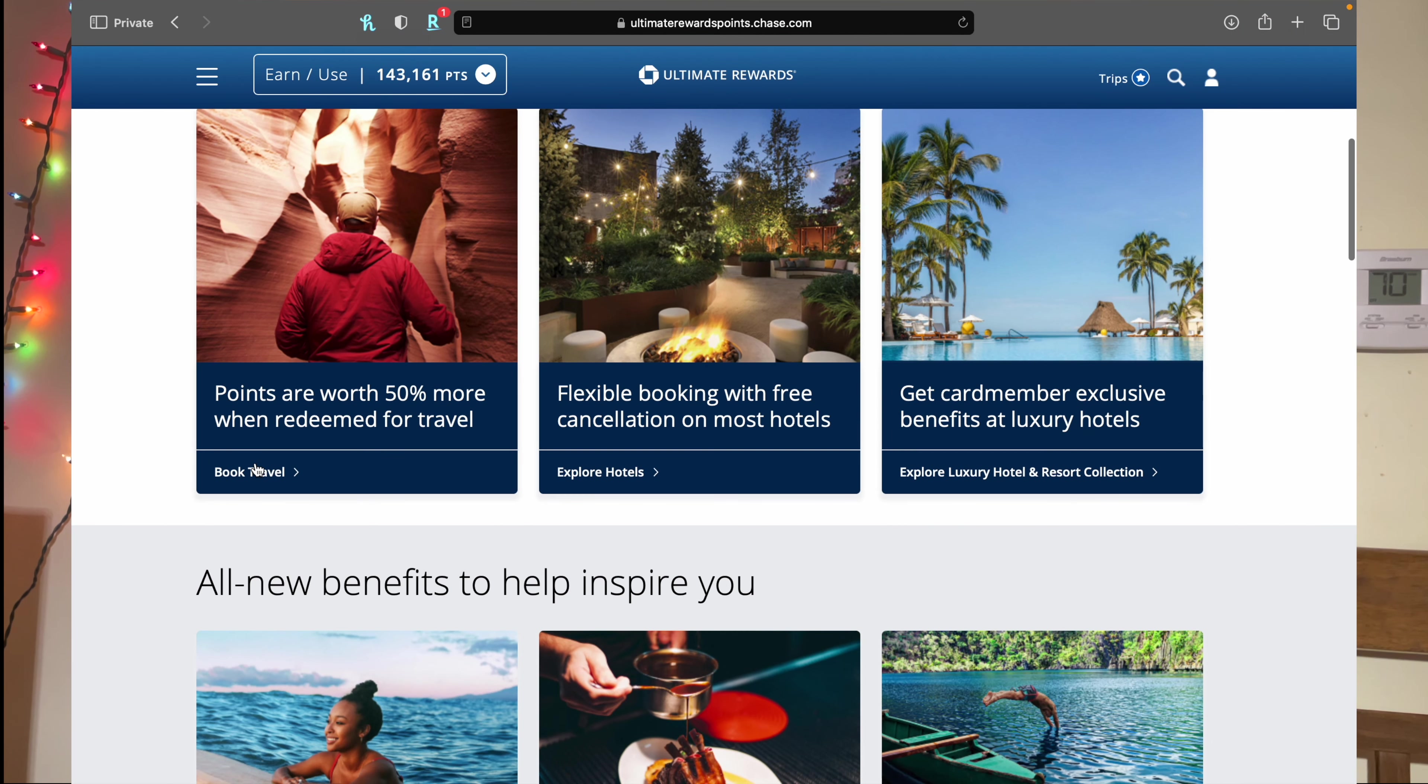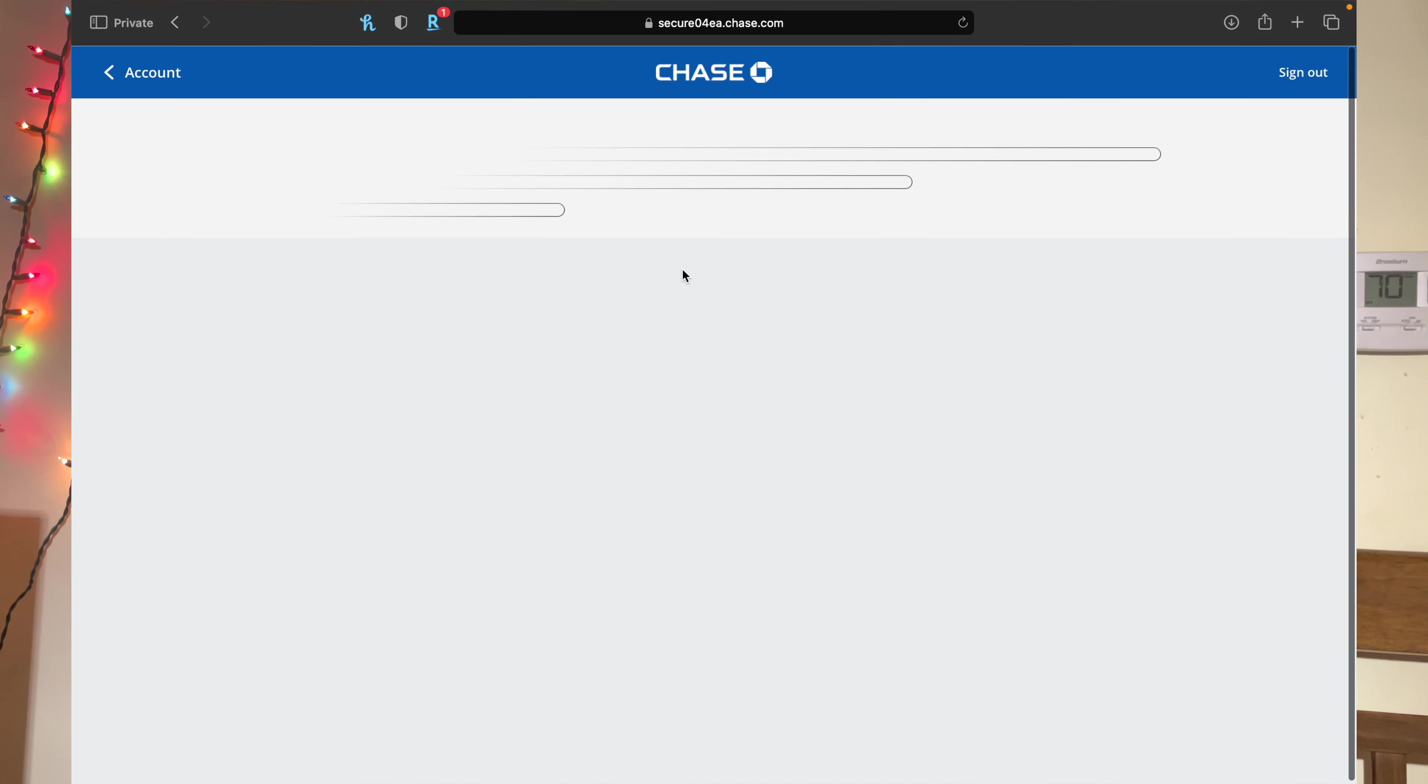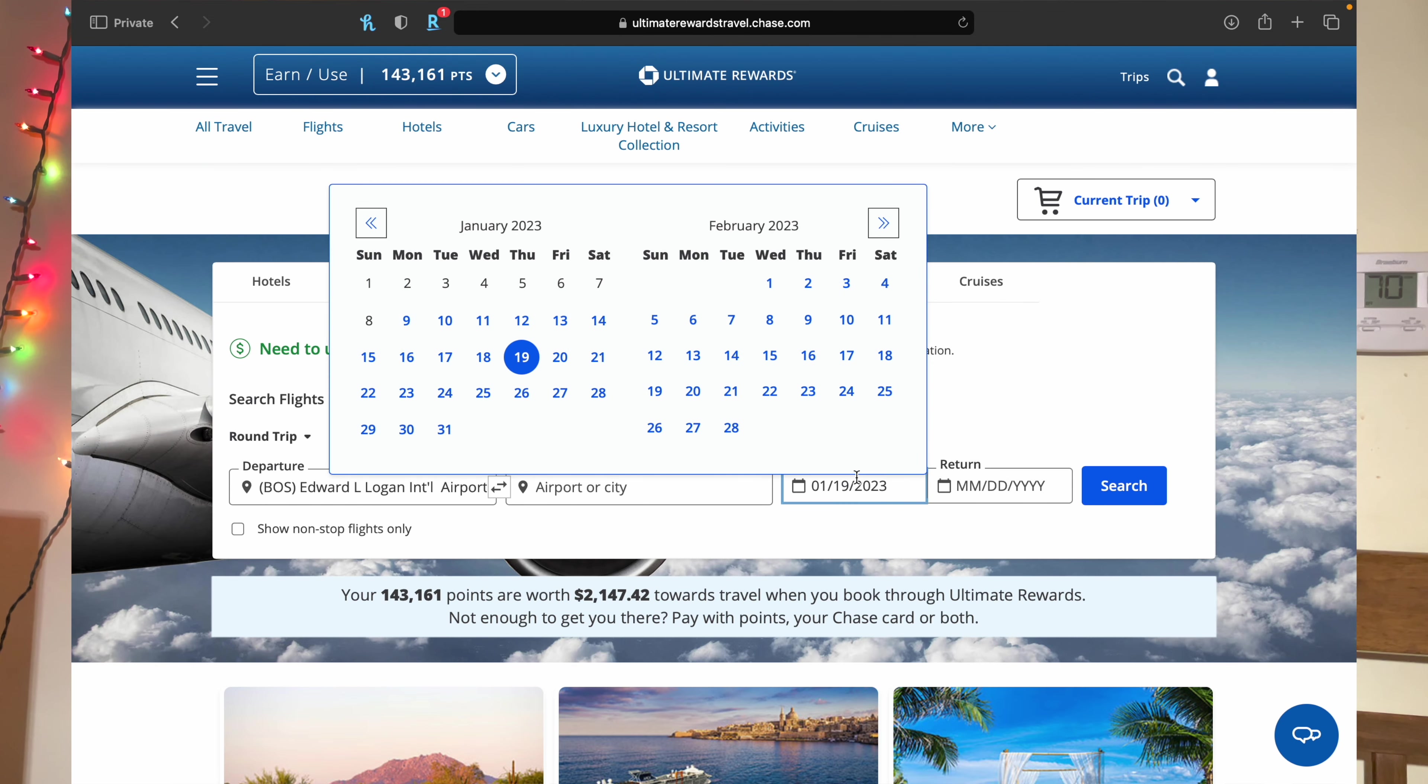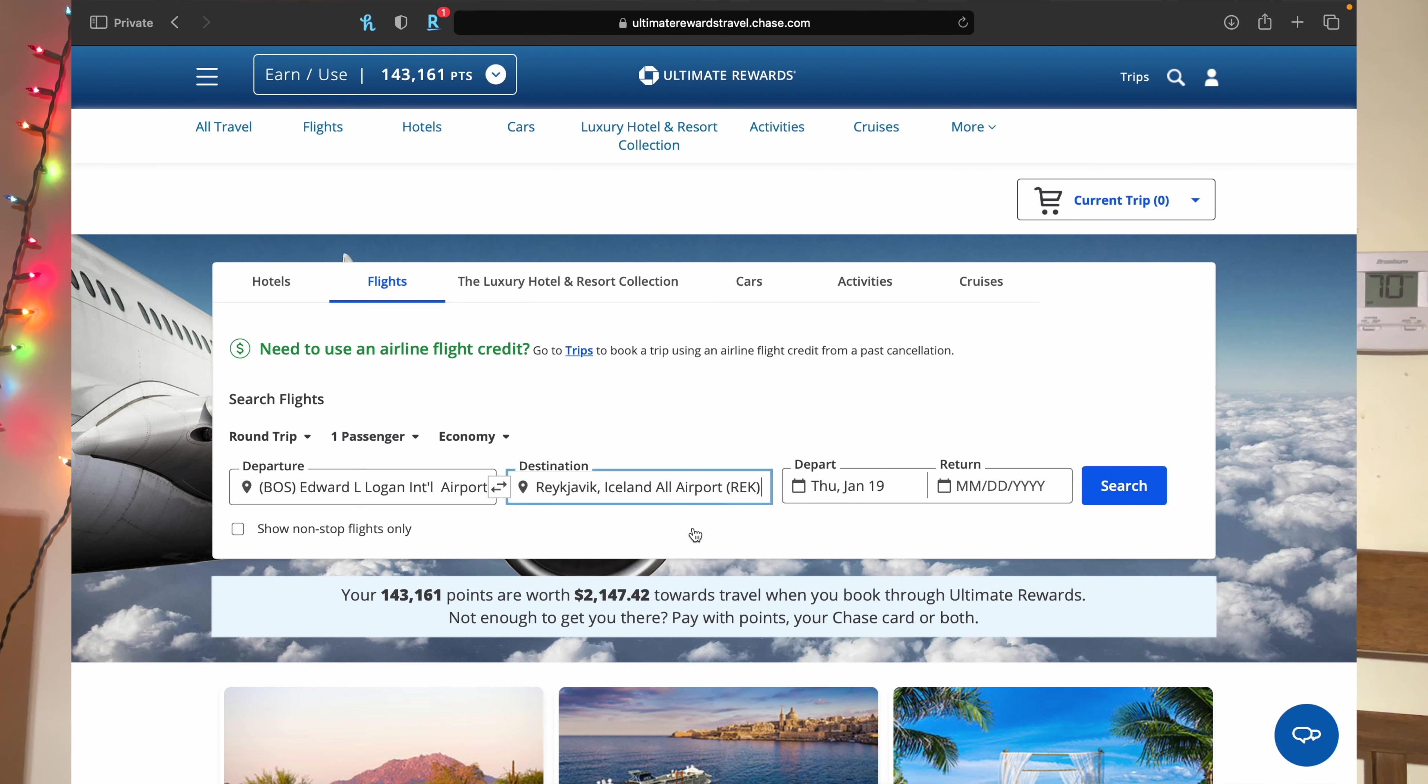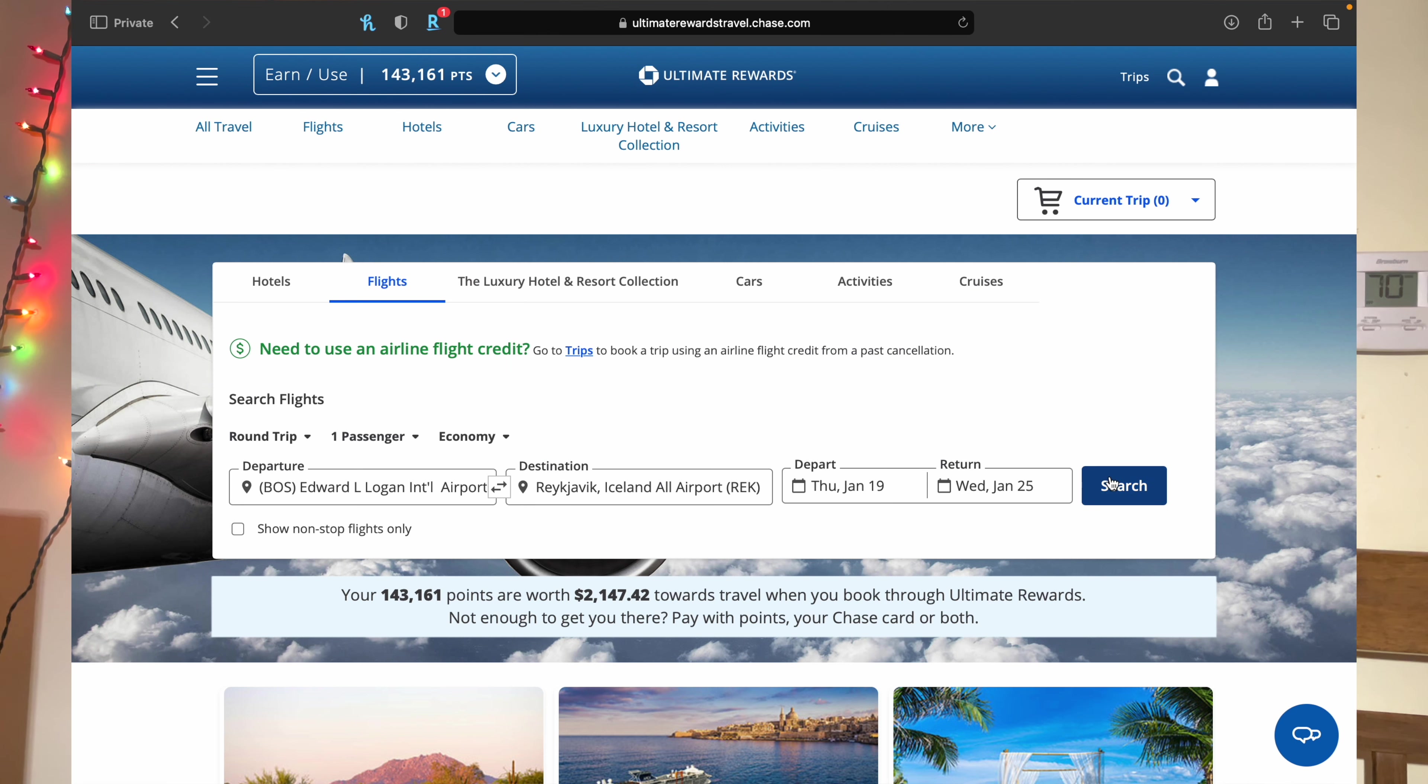And for this example, let's just look at flights. Okay, so for example, let's just say we want to go to Iceland. I've been thinking about it, so we're just going to use that for an example. And yeah, again, let's just say we leave the 19th and give it almost a week, so you just click on that.